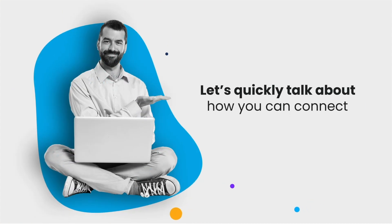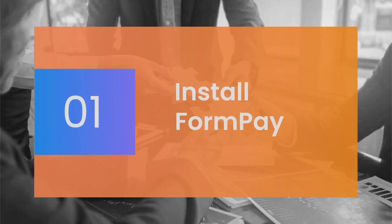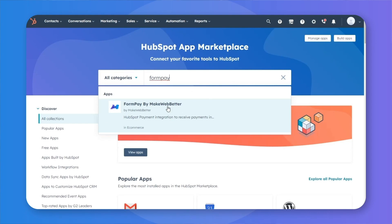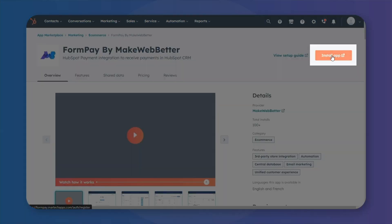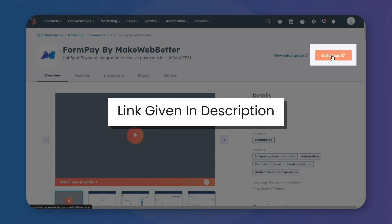Let's quickly talk about how you can connect PayPal with HubSpot forms using FormPay in four quick steps. Step 1: Install FormPay. To begin, you need to install FormPay via HubSpot Marketplace into your HubSpot CRM. Or you can directly access the app through the link given in the description.